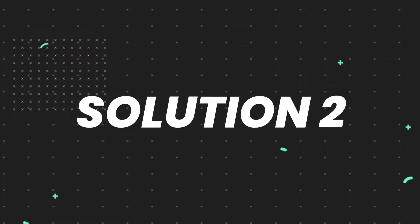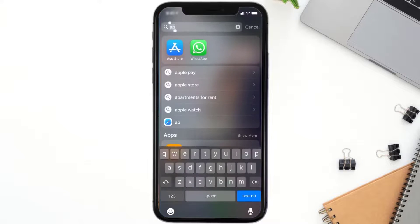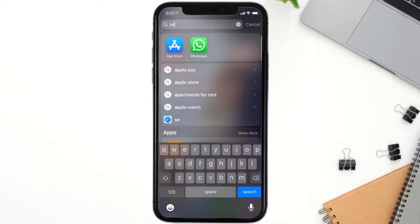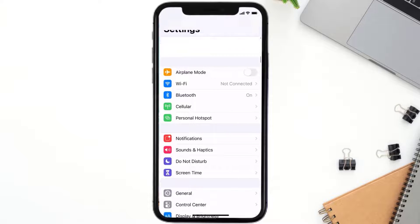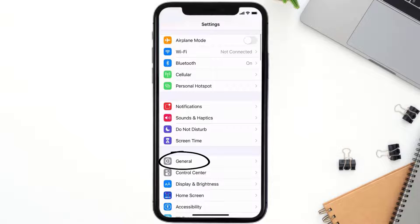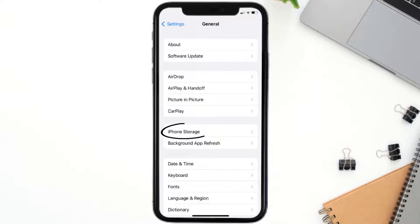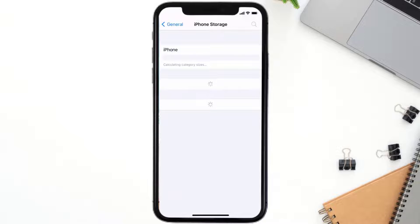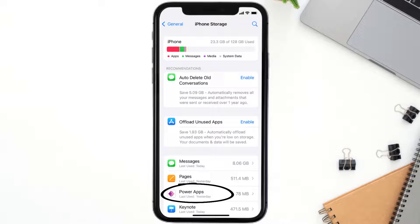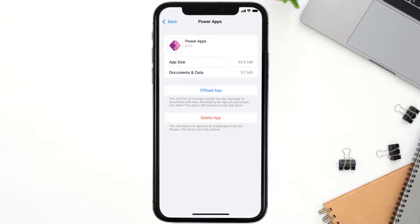But if you still encounter this issue, you need to clear the app cache. Go to your device settings, scroll all the way down to General and tap on it, then tap on iPhone Storage. From here, search for the Power Apps mobile app and tap on it. Once you're on this screen, tap on Offload App.